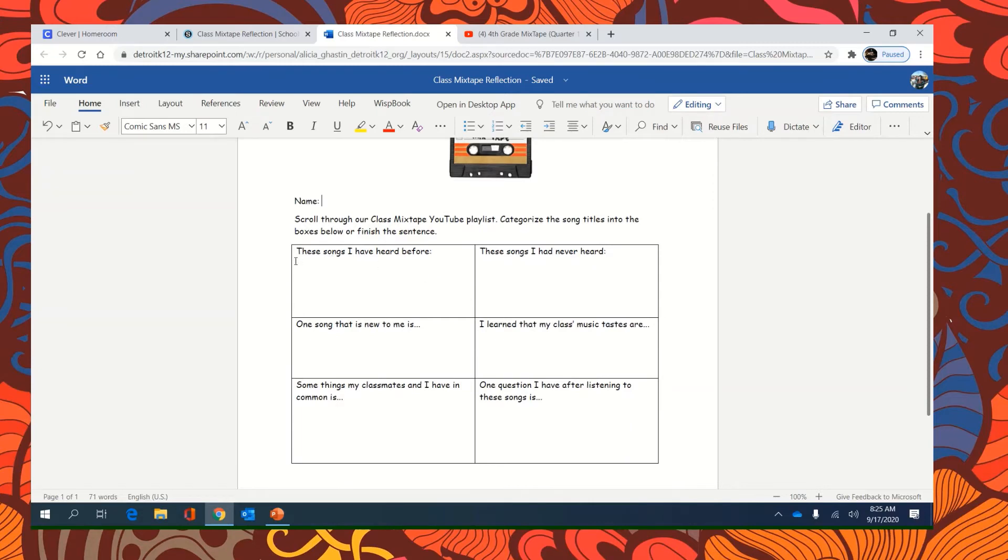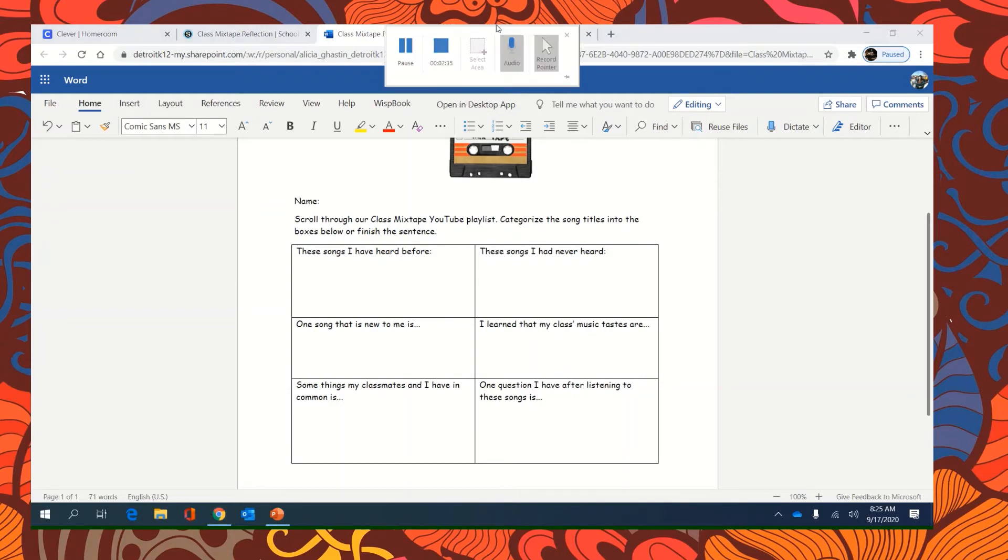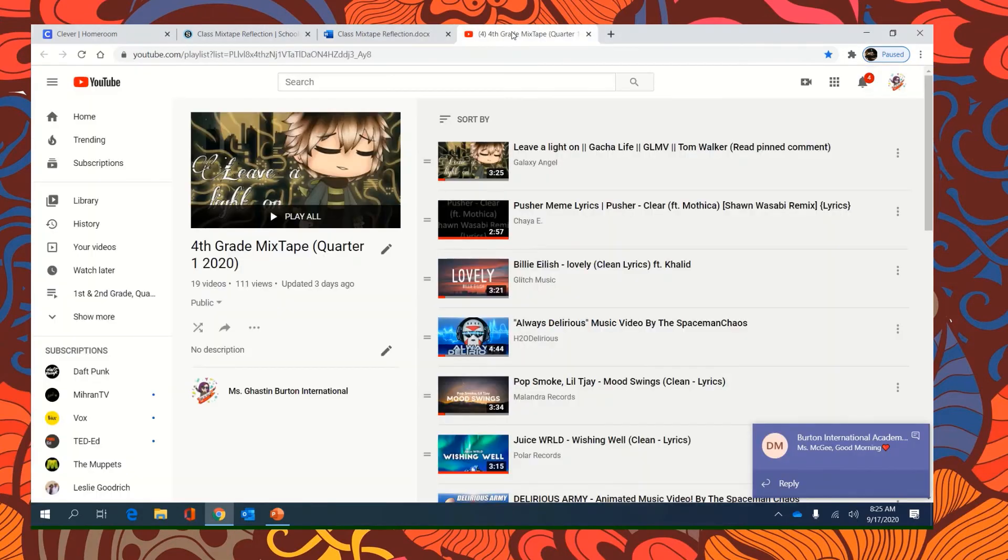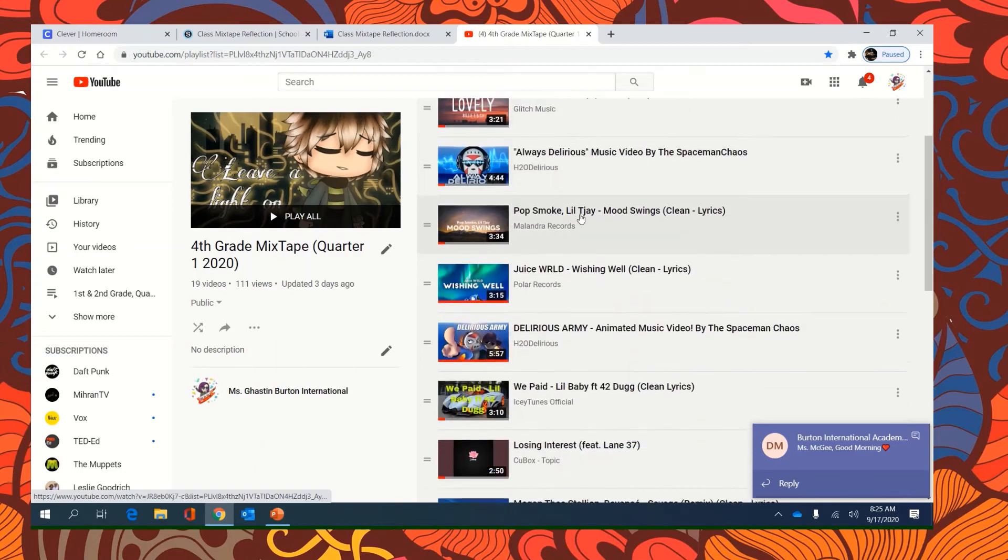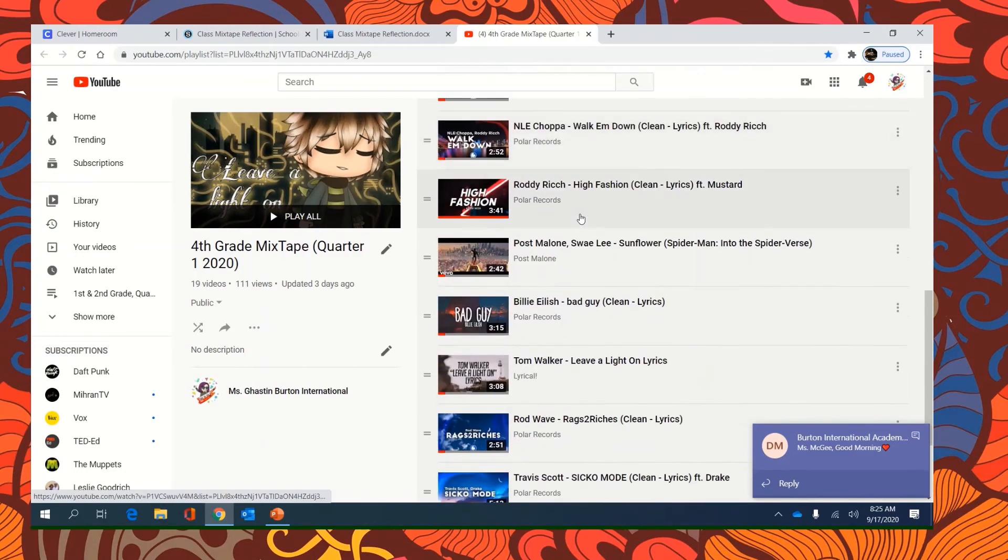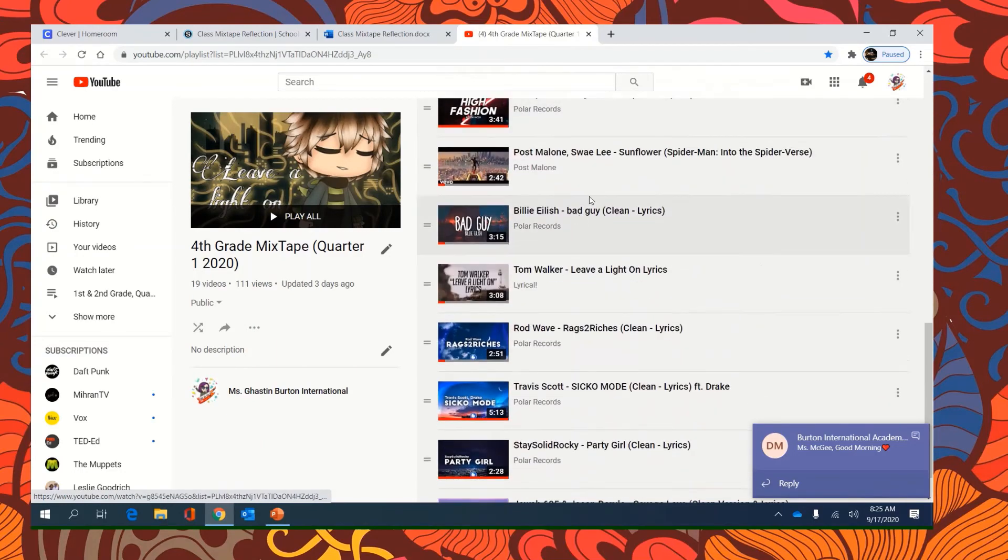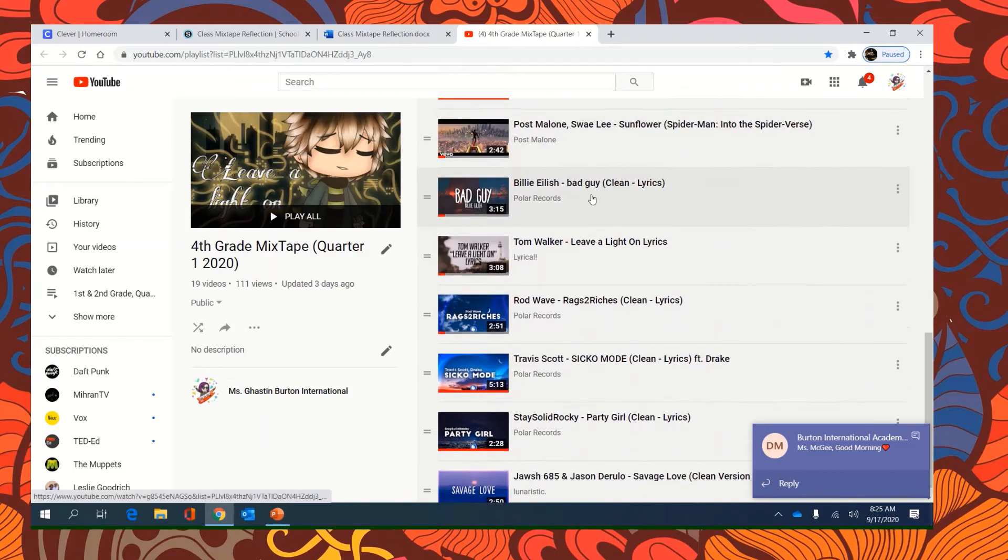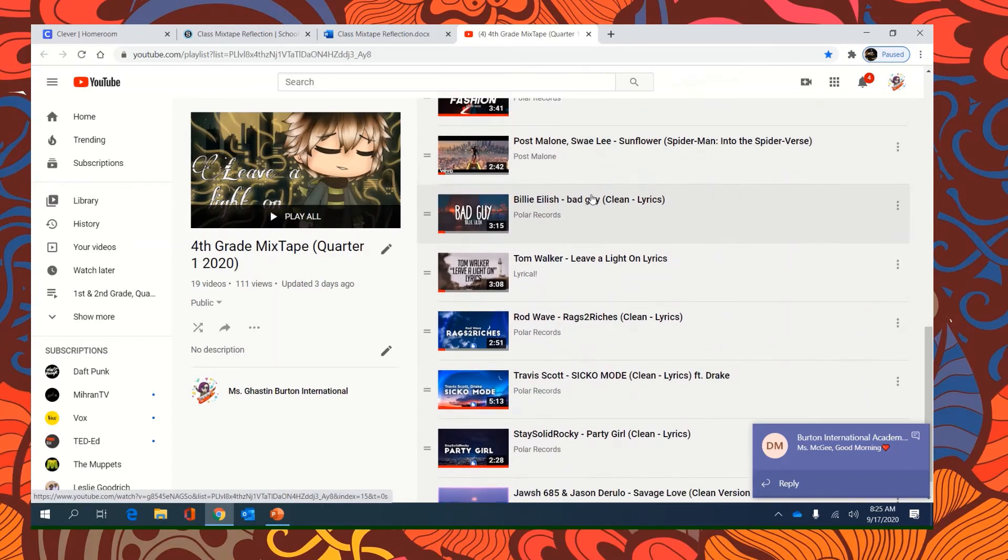So, for example, these songs I have heard before. So I'm going to go through and look at our music and see, do any of these have I heard before?